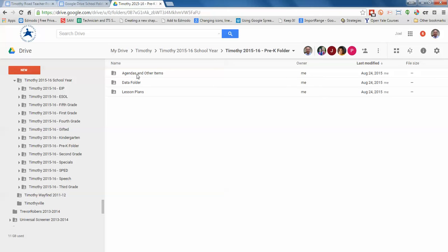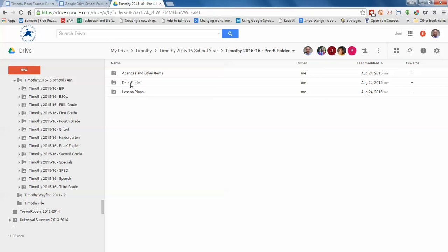So the three folders that you have are the Agenda and Other Items, which is kind of a miscellaneous folder of things that you need to share but there's not really an organizational format for them. There's also your Data folder, which during the year as the data team or whatever the data process is called now develops, they'll put stuff in there to get to. And then you have your Lesson Plans folder, which is the primary reason for this video.